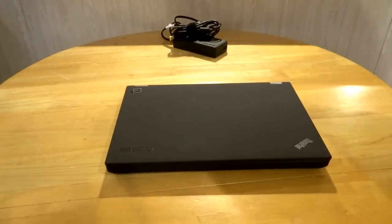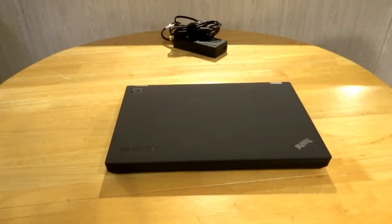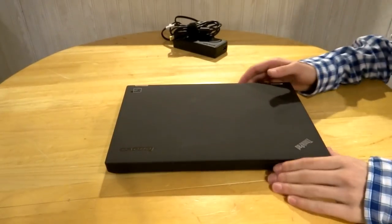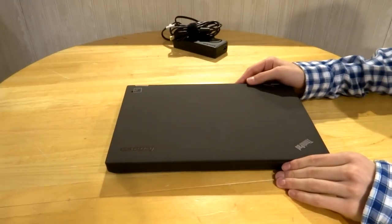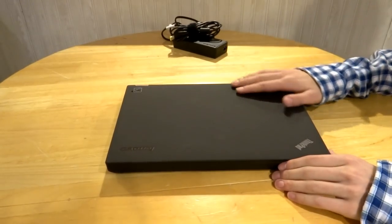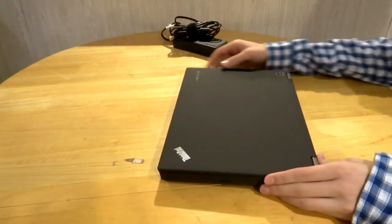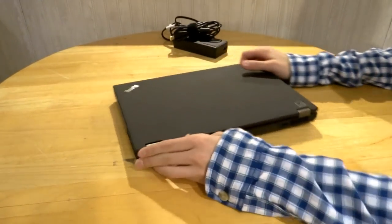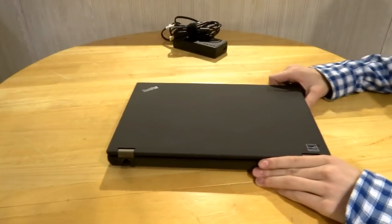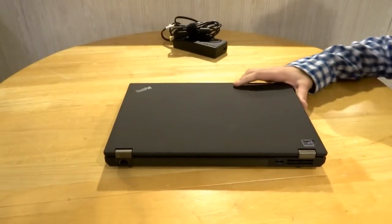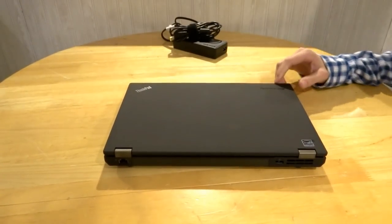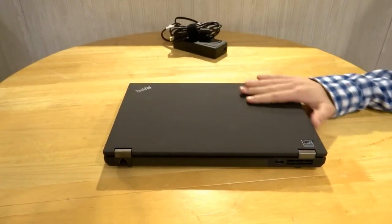What's up, YouTube? This is Matt C here with a full review on the Lenovo ThinkPad T440P. Let's get started, shall we?